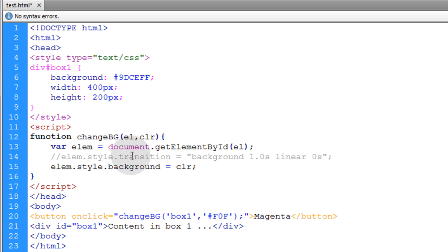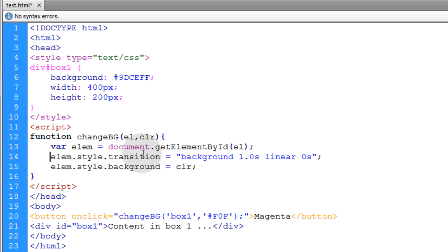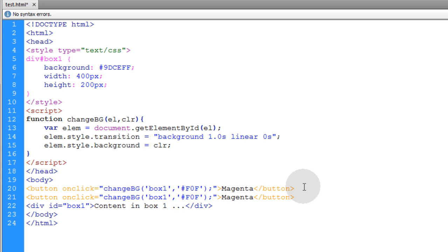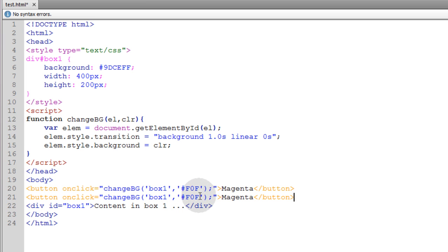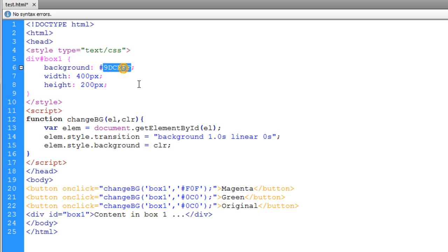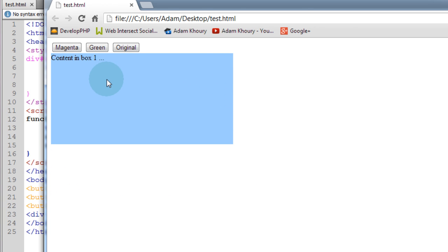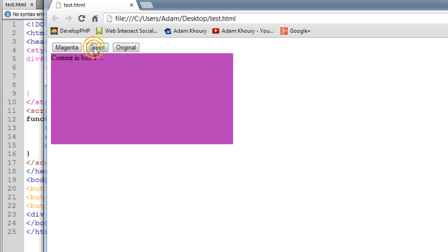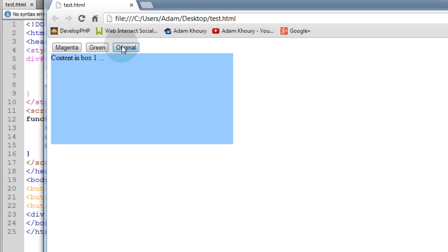We've all been accessing and changing CSS properties using JavaScript this way for years. But now that transition is a CSS3 property, we can put it into effect in our JavaScript right before we change an element's CSS properties. Let's take another button for green and another labeled 'original'. Now we can animate the box from blue to magenta, magenta to green, and from green back to the original blue.